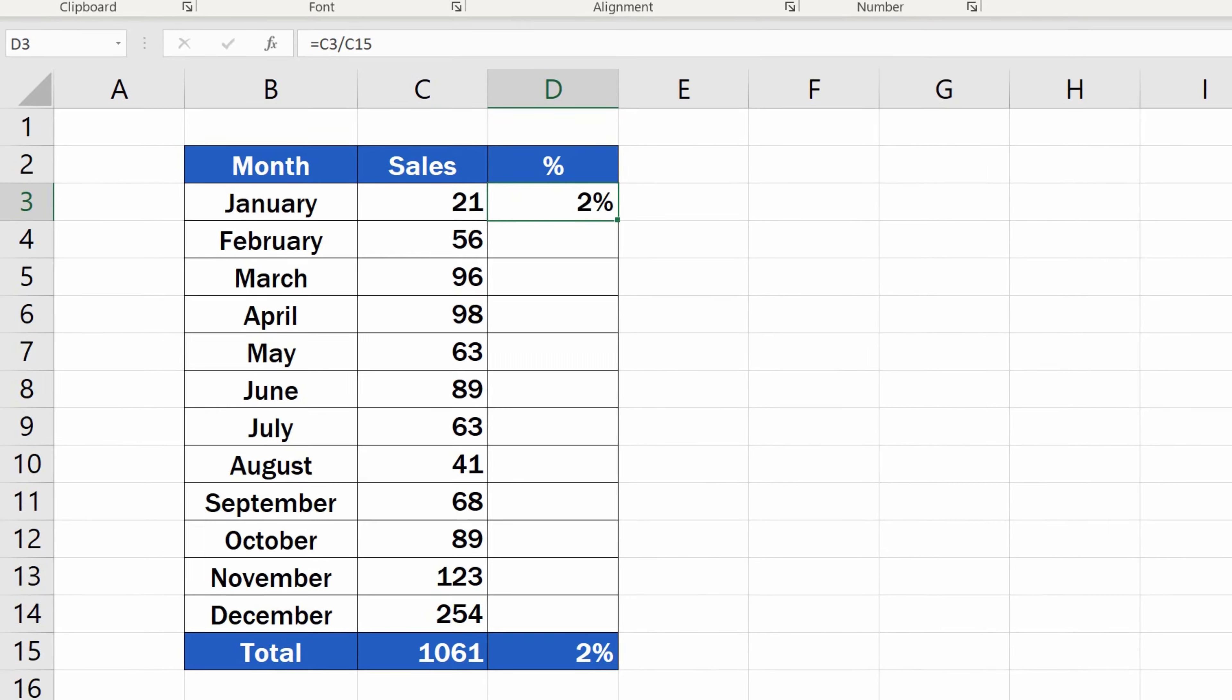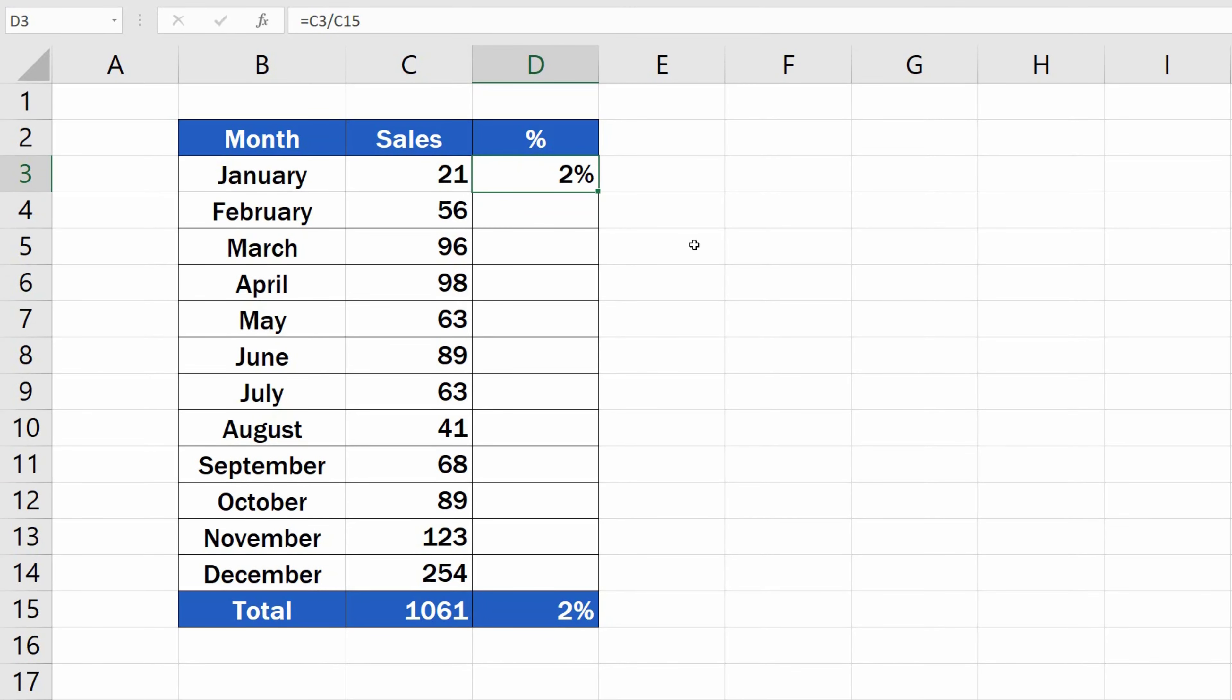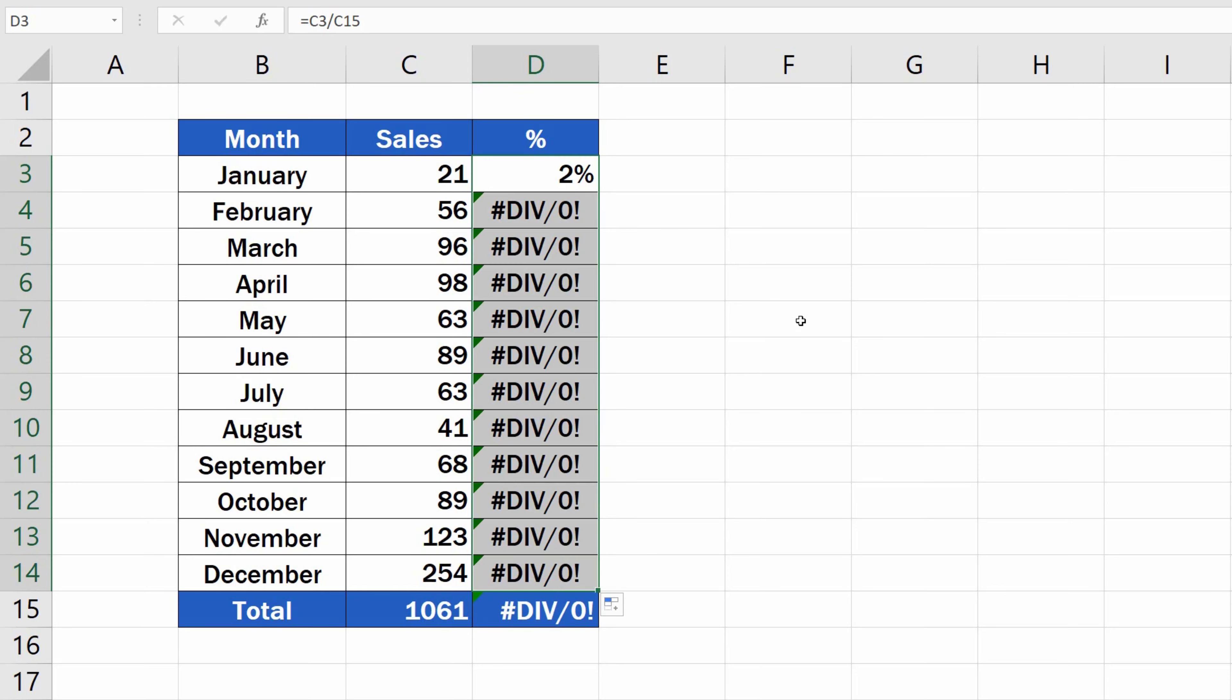Now, if we try to copy the formula to the rest of the rows and calculate the percentage for the rest of the months, Excel shows an error.